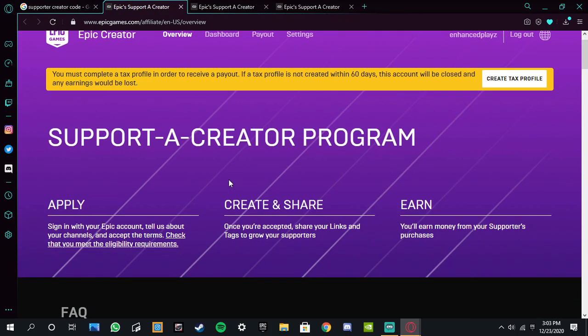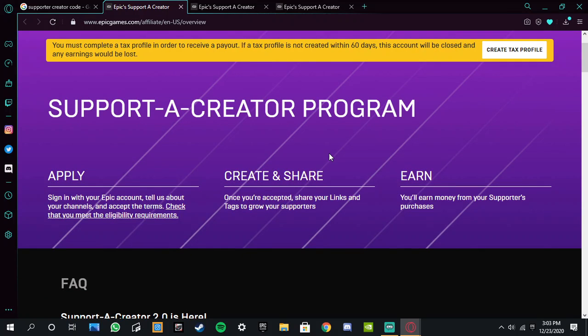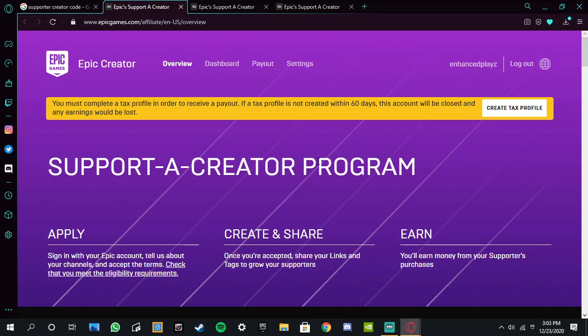Now I'll leave the link in description about how to get it and that kind of stuff. But essentially what a code is, is in Fortnite there's like item shop with skins, and if you put my code then I get a cut. And because you guys like watching me, you guys like my content, then if you put my code I'll get some money back. It's all fun.